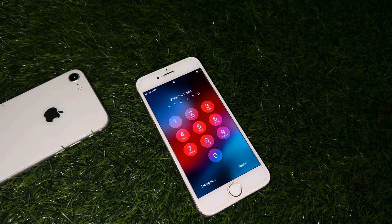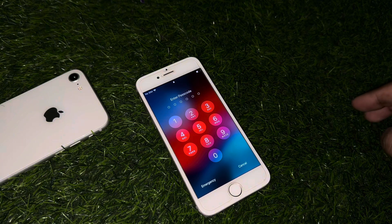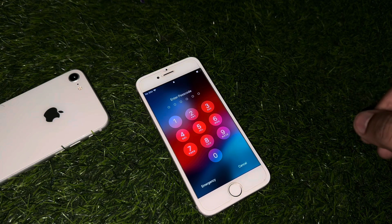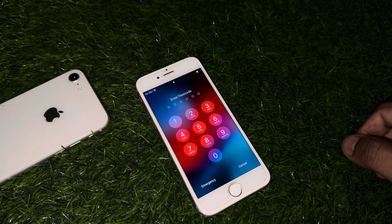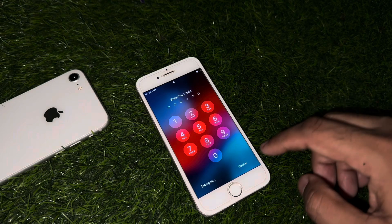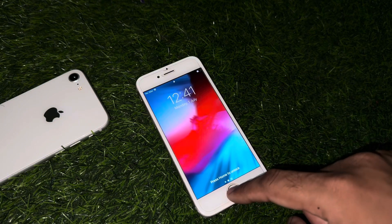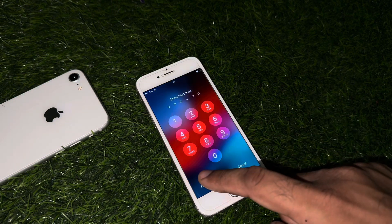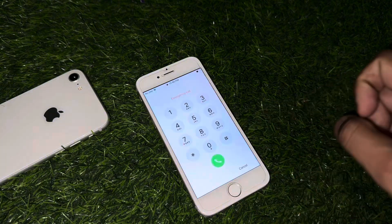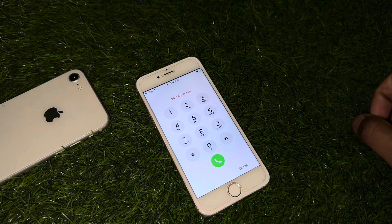You can see on the bottom of the screen the emergency and cancel options. There are two options showing right now. First of all, you need to tap on cancel, then tap on the home button, and then tap on emergency.